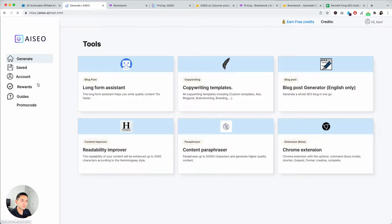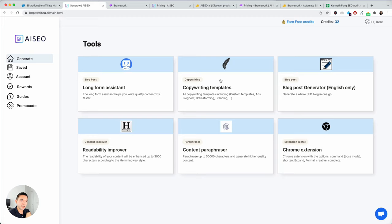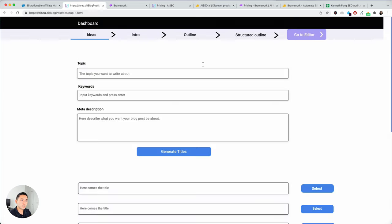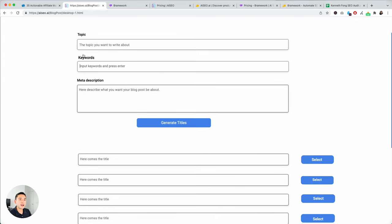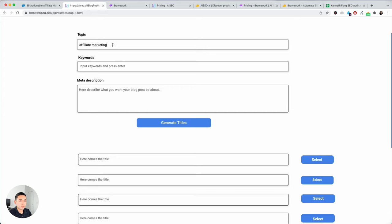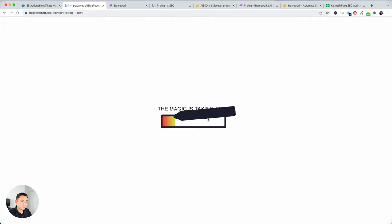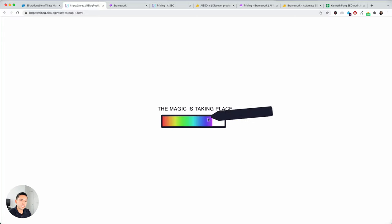I'm going to go back to the dashboard. Those are the copywriting templates that I showed you. And then blog post generator. This one is pretty cool because it takes you through this four-step process of generating your titles. So, you add the topic, affiliate marketing. Generate titles. And let's see what kind of titles it generates for us.